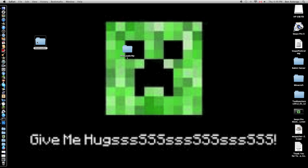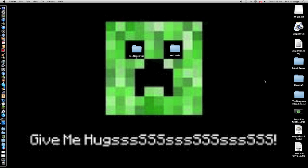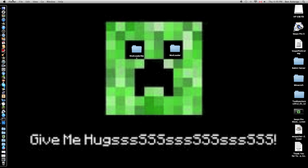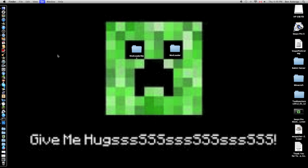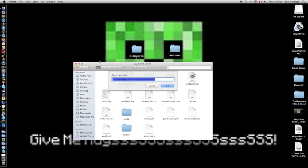Go to Finder. Click on nothing so your menu bar says Finder, then go to Go, Go to Folder. You're going to want to put in a squiggly line (the key beside one, shift, squiggly line).